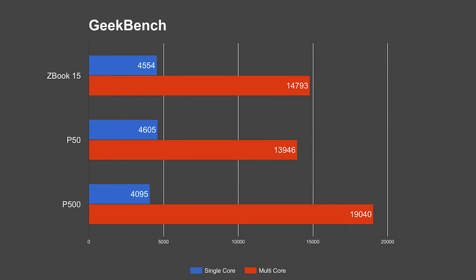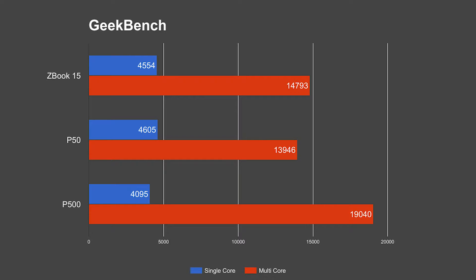The first thing I did was Geekbench. I ran Geekbench three times on CPU and three times on OpenCL performance and then averaged the results. As you see in the chart here, the P50 and the ZBook both came in several hundred points ahead of the P500 in single threaded performance. However the P500 leaps ahead by several thousand points in the multi-threaded performance, which is no surprise.